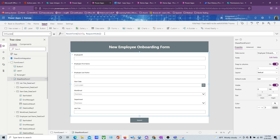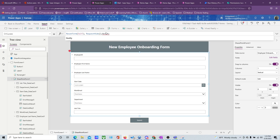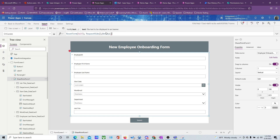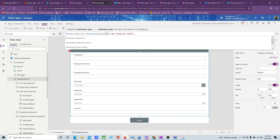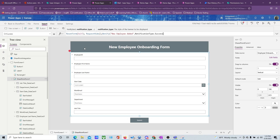On the OnSuccess property — it already does a reset form for you, so I don't need the separate ResetForm I added on the button. I also wanted to add a Notify here to notify the user.